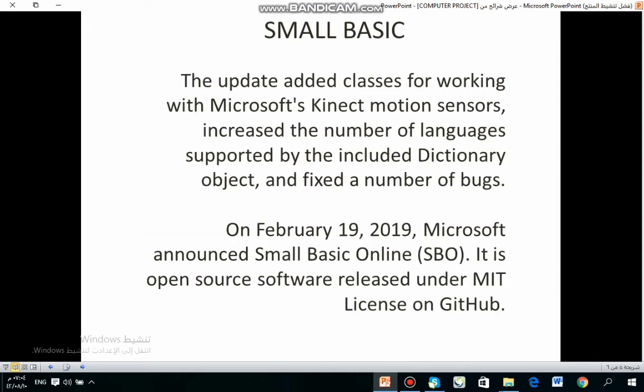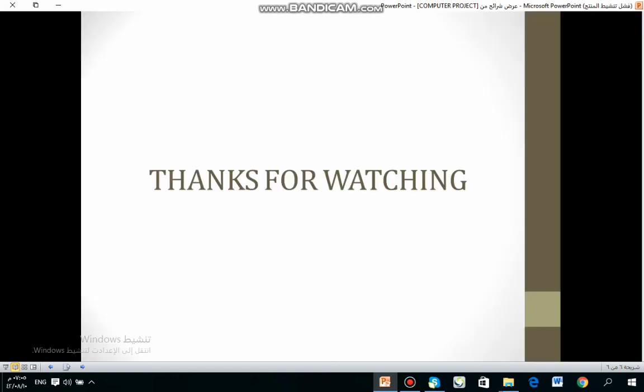The update added classes for working with Microsoft services and source code increased the number of languages supported by the included dictionary object and fixed a number of bugs. On February 19, 2019, Microsoft announced Small Basic Online. It is open-source software released under the MIT license on GitHub. And thanks for watching.